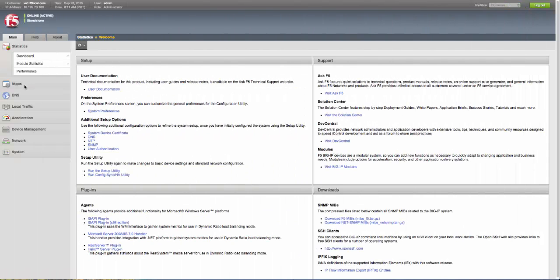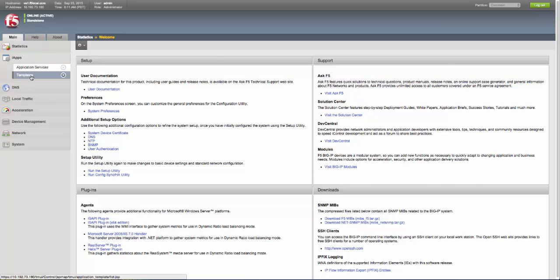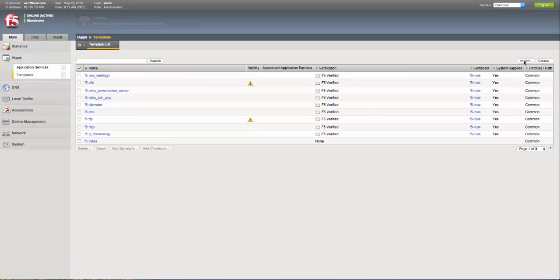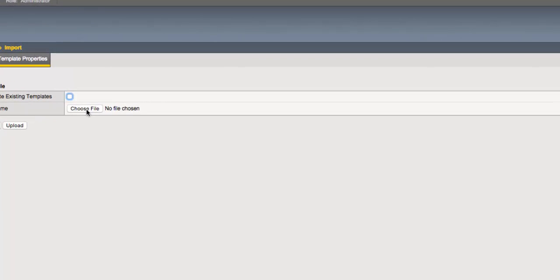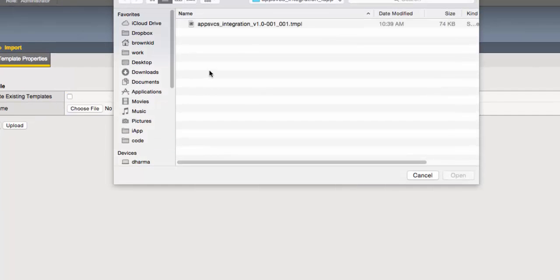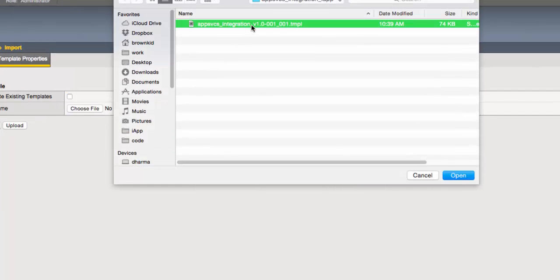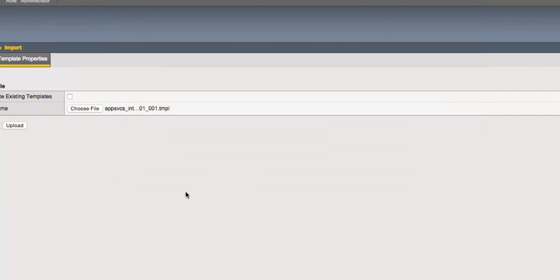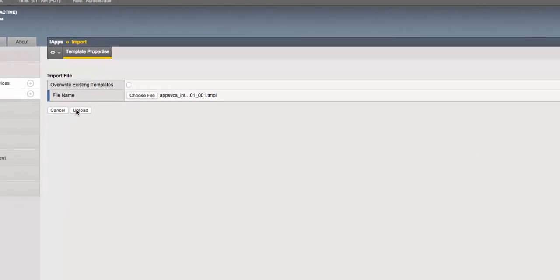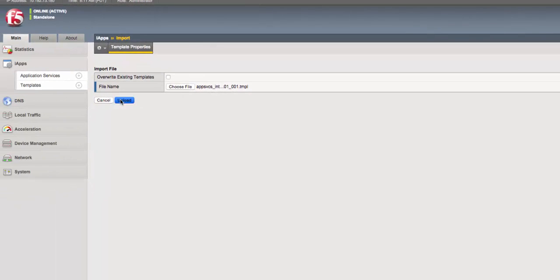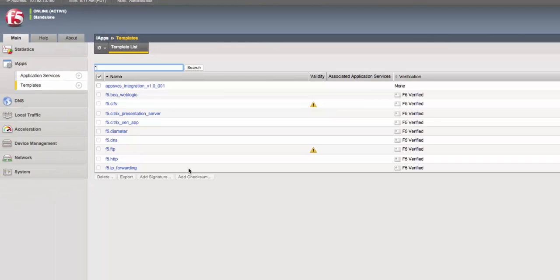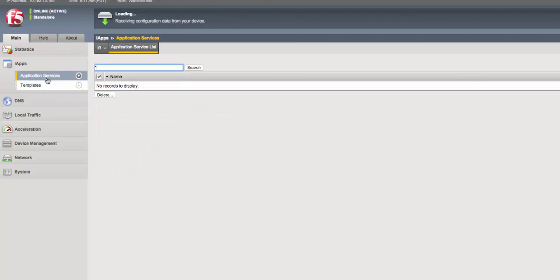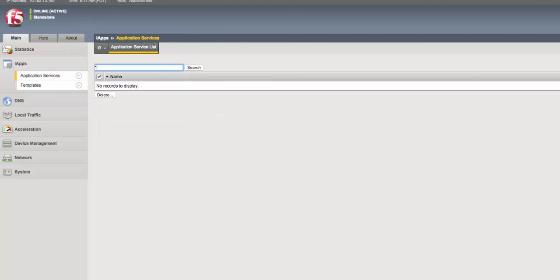First, we'll upload an IAP template to our Big IP system. IAP templates provide a way to automate Layer 4 through 7 service deployment on the Big IP platform. Here, we've selected our App Services Integration IAP, and we'll upload it to the system. Once it's uploaded, it is now available for use in automating Layer 4 through 7 services on the Big IP platform.